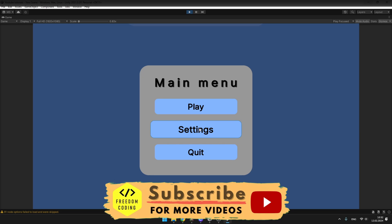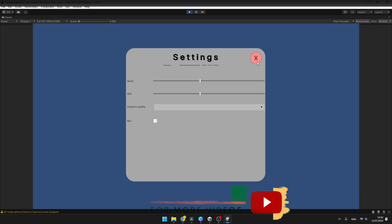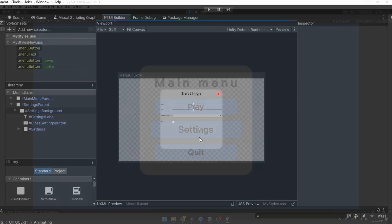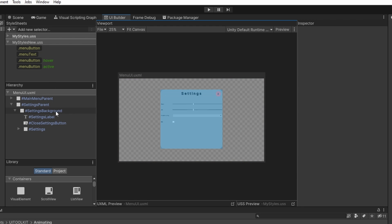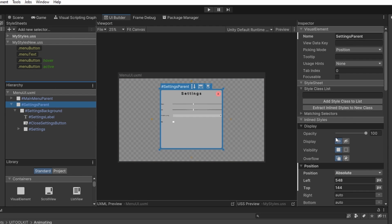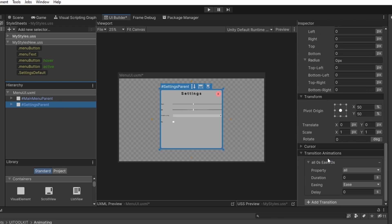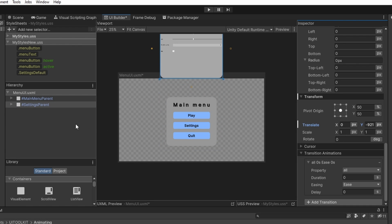Now let's make animation for the settings, so it is going to slide from top and it is going to fade in. We will need to create two new selectors for the settings, one for when we can see it and second one for when it is out of the screen. So I will select the settings parent and create new selector from it using the extract inline styles to new class button. Now I will go to the transform tab and I will just move the settings so that we can't see it.